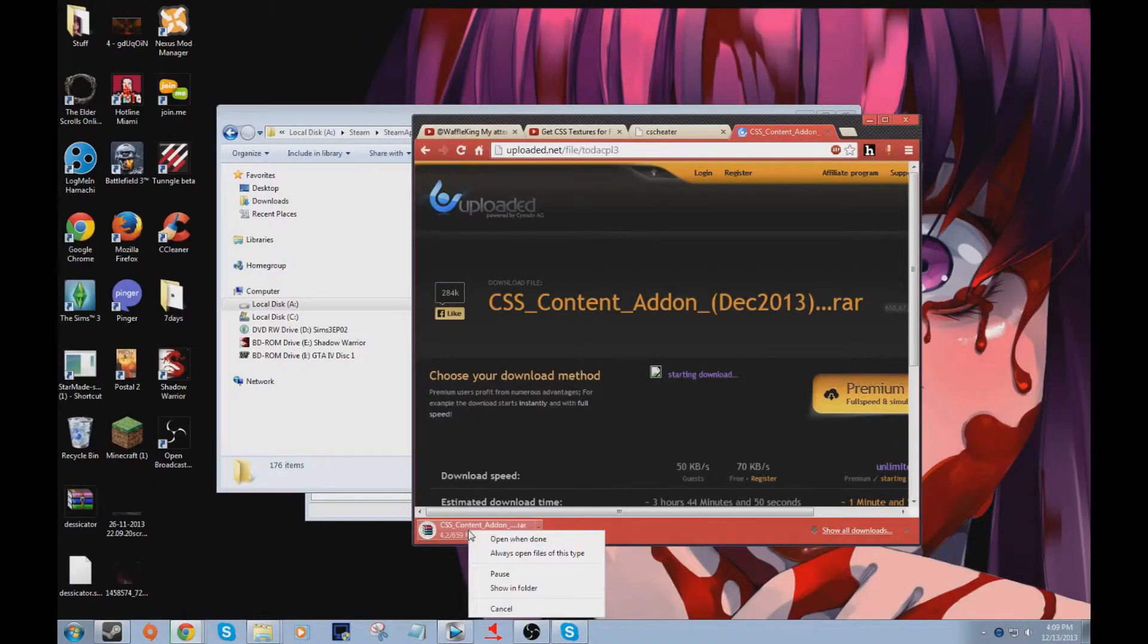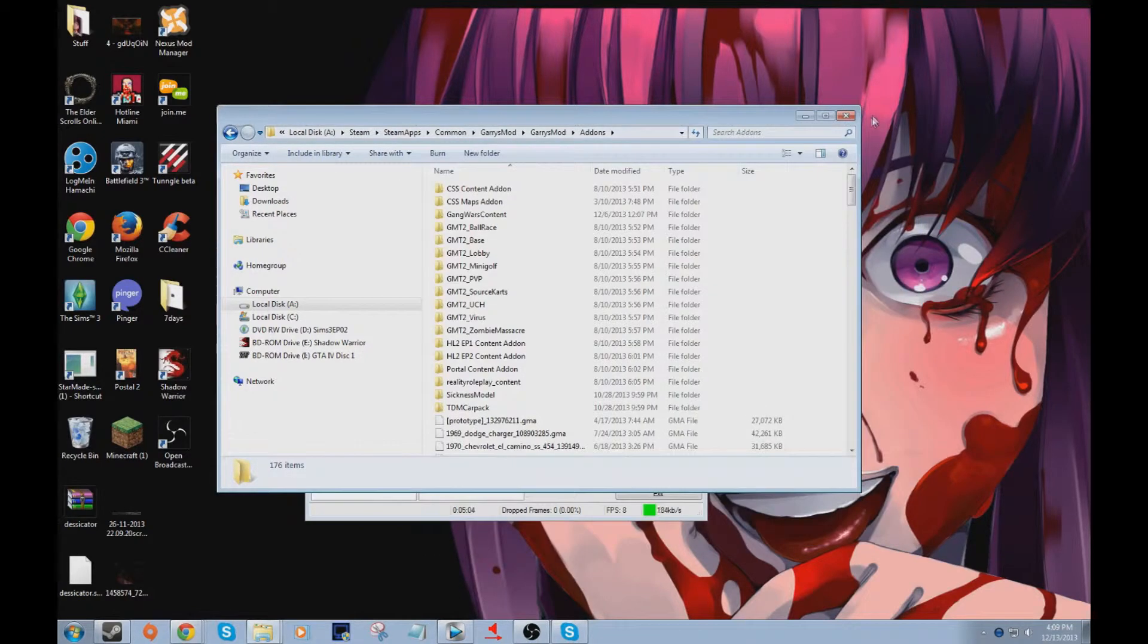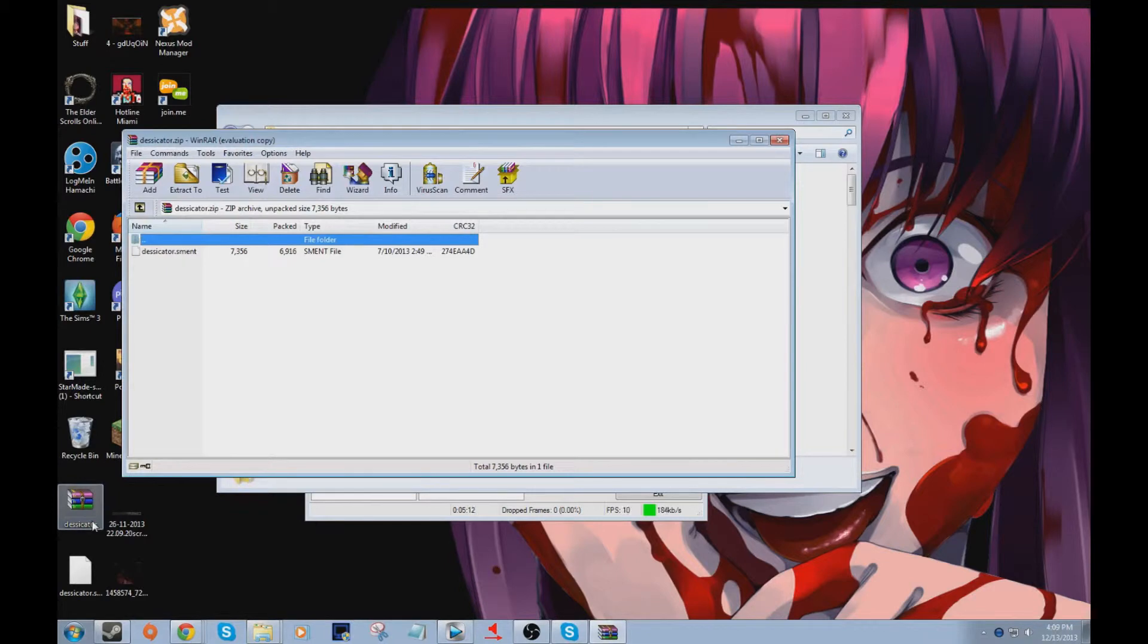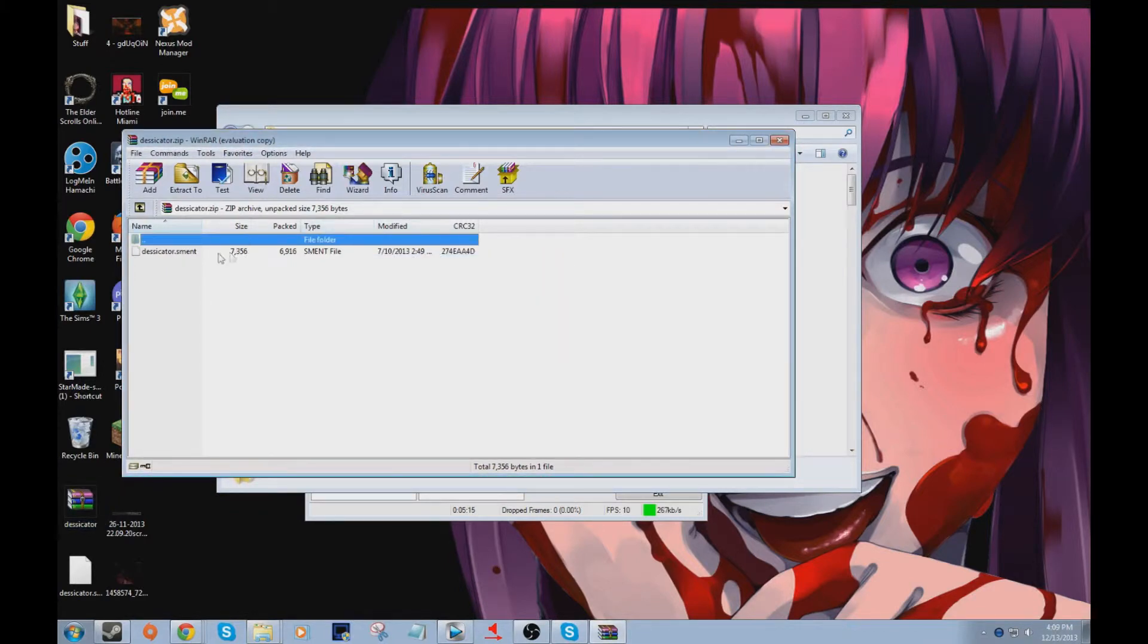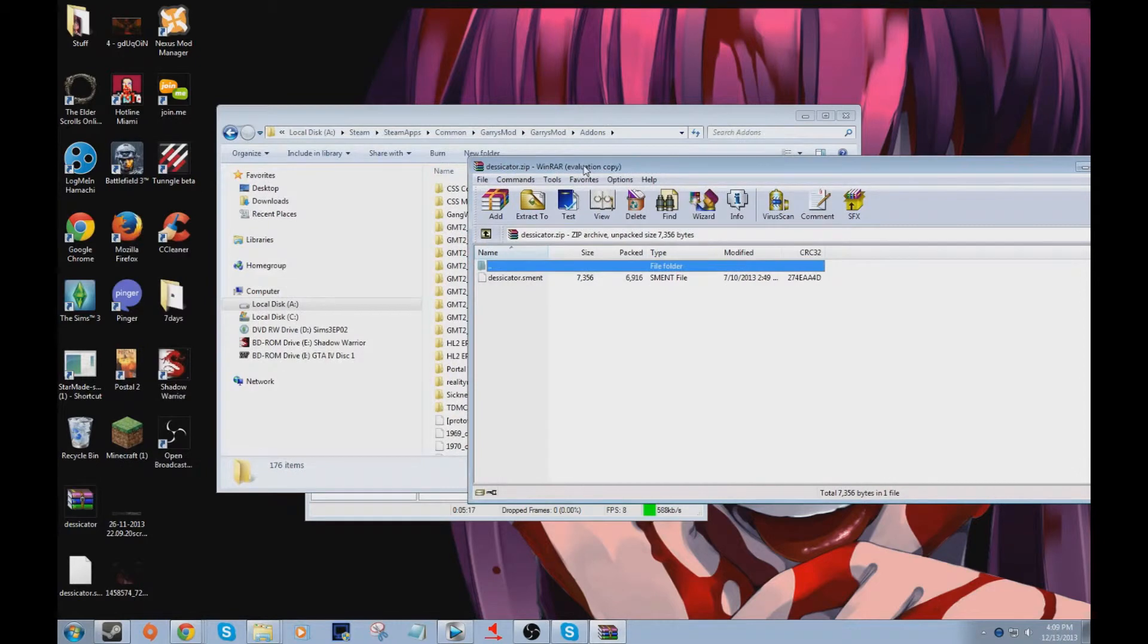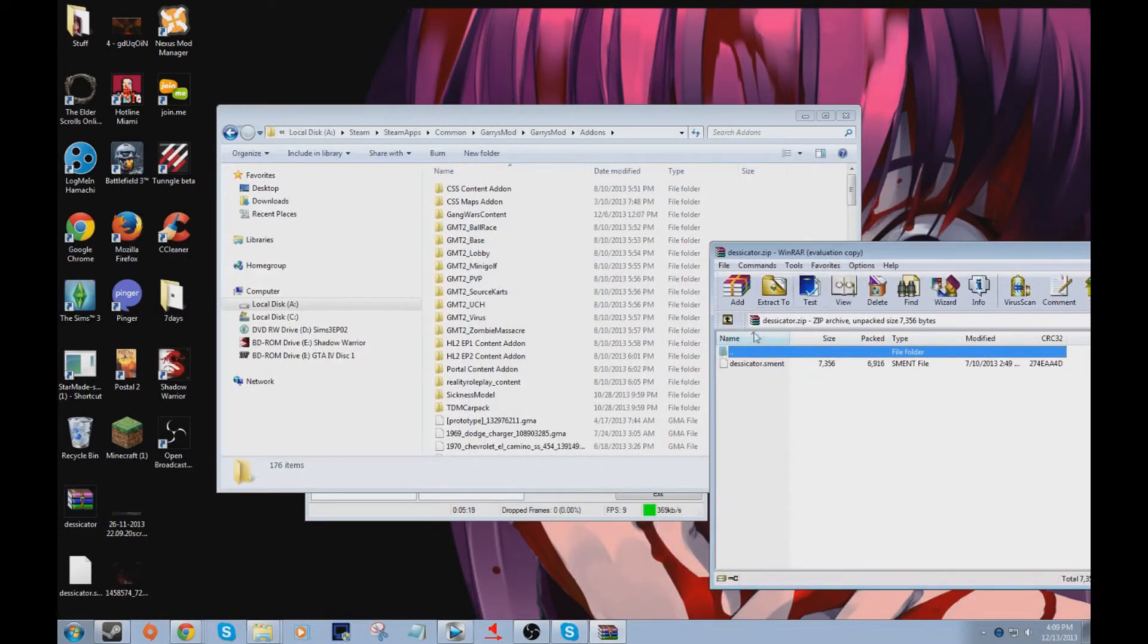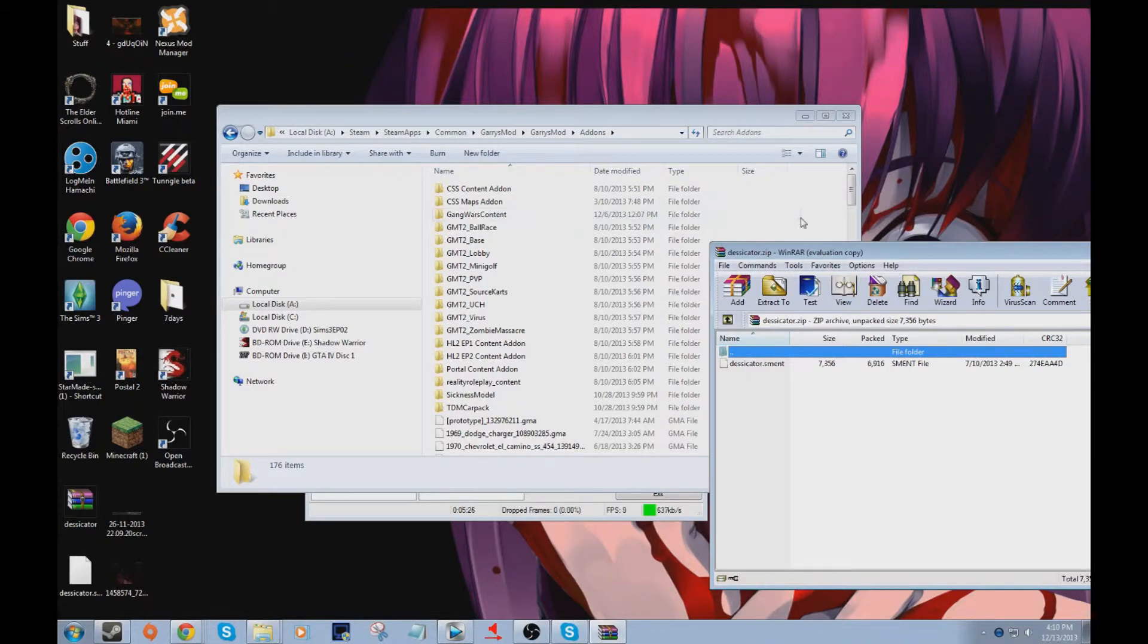That's just going to take forever, so I'm going to cancel it. What you'll do is extract it. This is WinRAR - that's probably what you're going to have to extract. Then there should be - this is not the file, but you'll be able to just click that, drag it out of there into that file, into the addons folder right there.